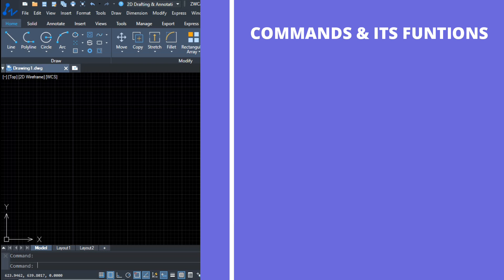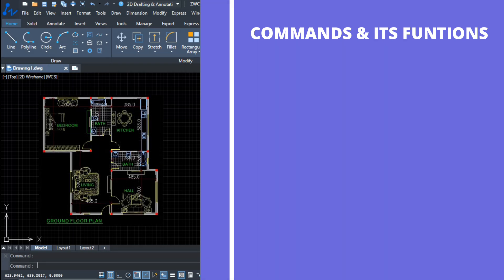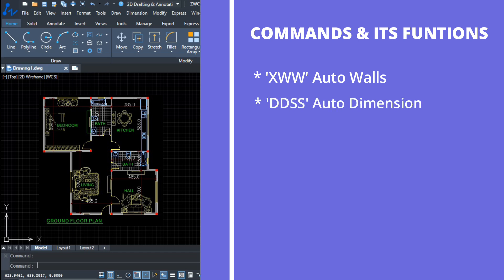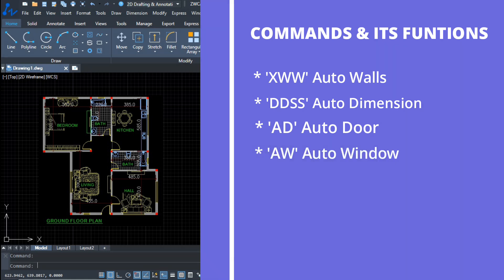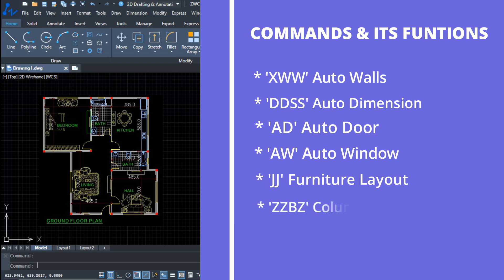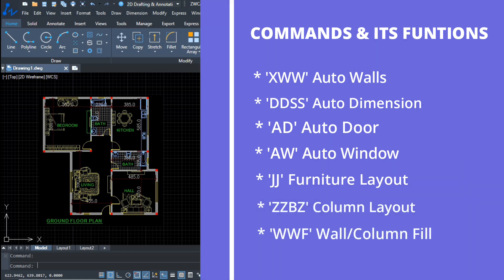The commands used in this complete planning: XWW command for auto walls, XXX command for auto dimension, AD command for auto door, AW command for auto window, double J command for furniture layout, ZZBZ command for column layout, and WWF command for wall and column fill. These functions will make you 10 to 15 times faster than traditional methods.